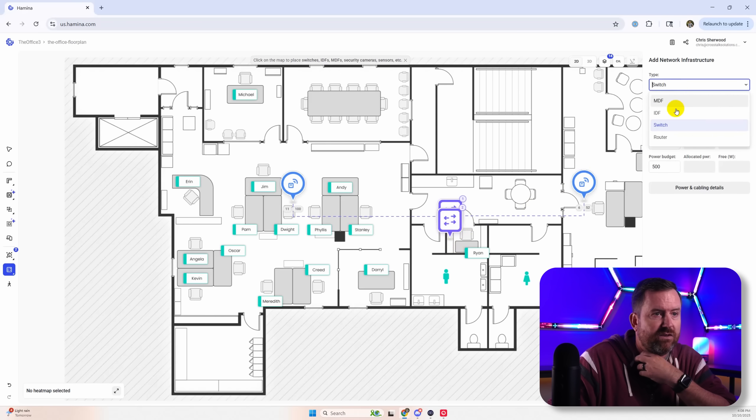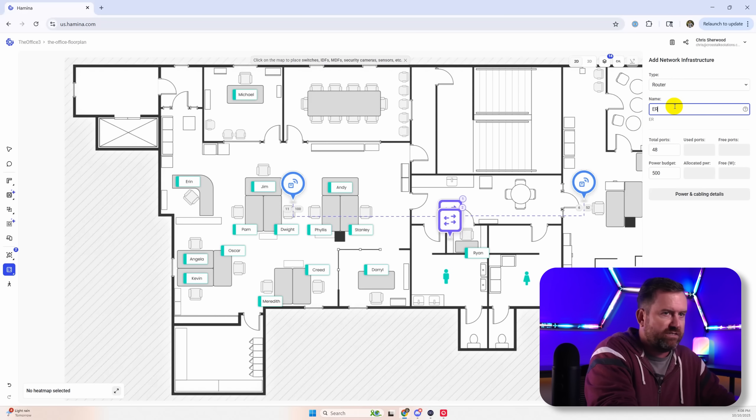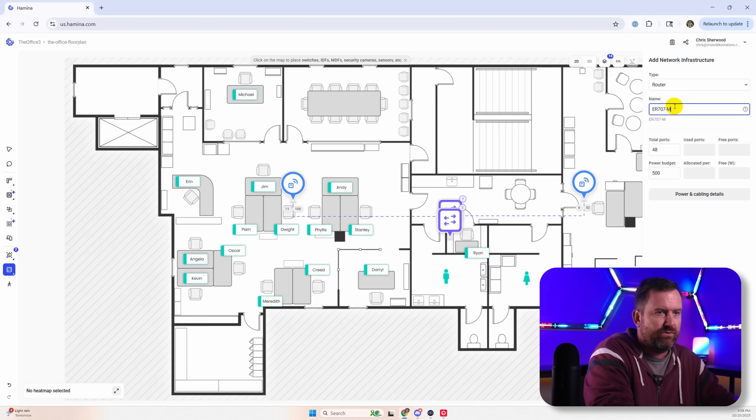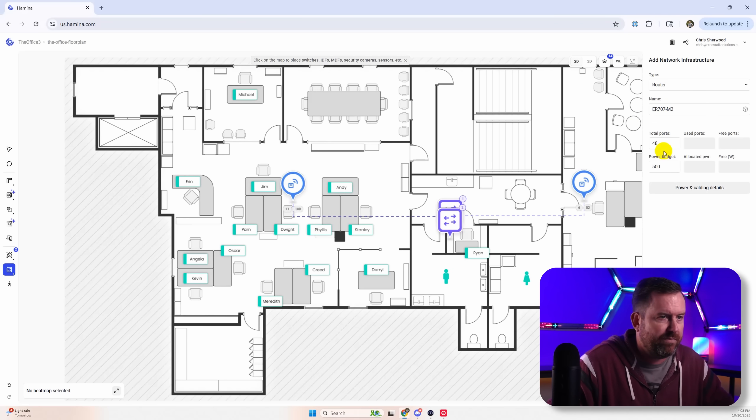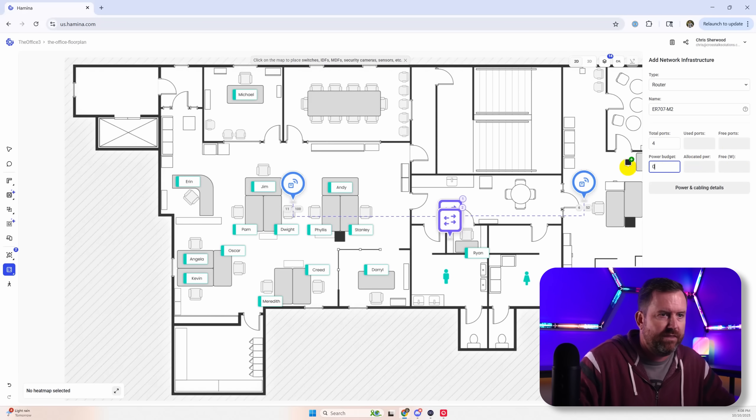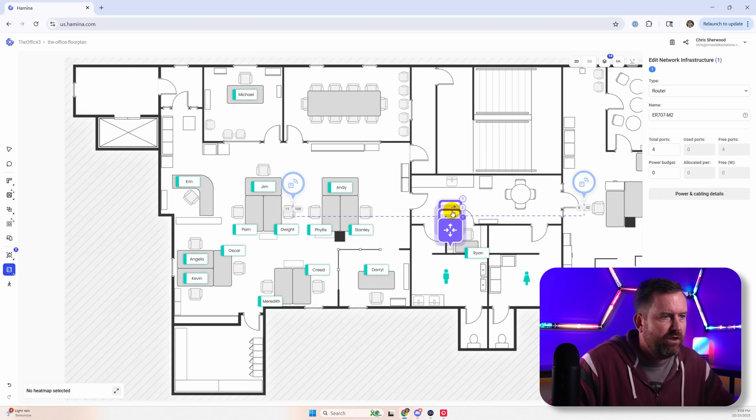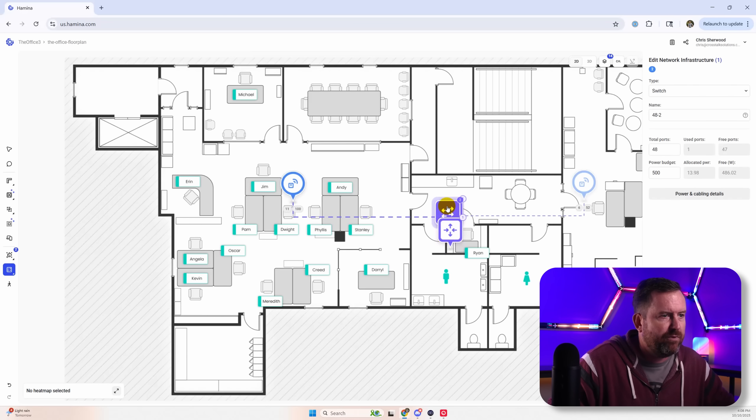And then let's also drop in a router. And we'll go with the ER707M2. That's a great little router from TP-Link, but it does only have four ports and it has no PoE on it. But we will drop that into the same closet right here. So a couple switches and a router we've added in right here.